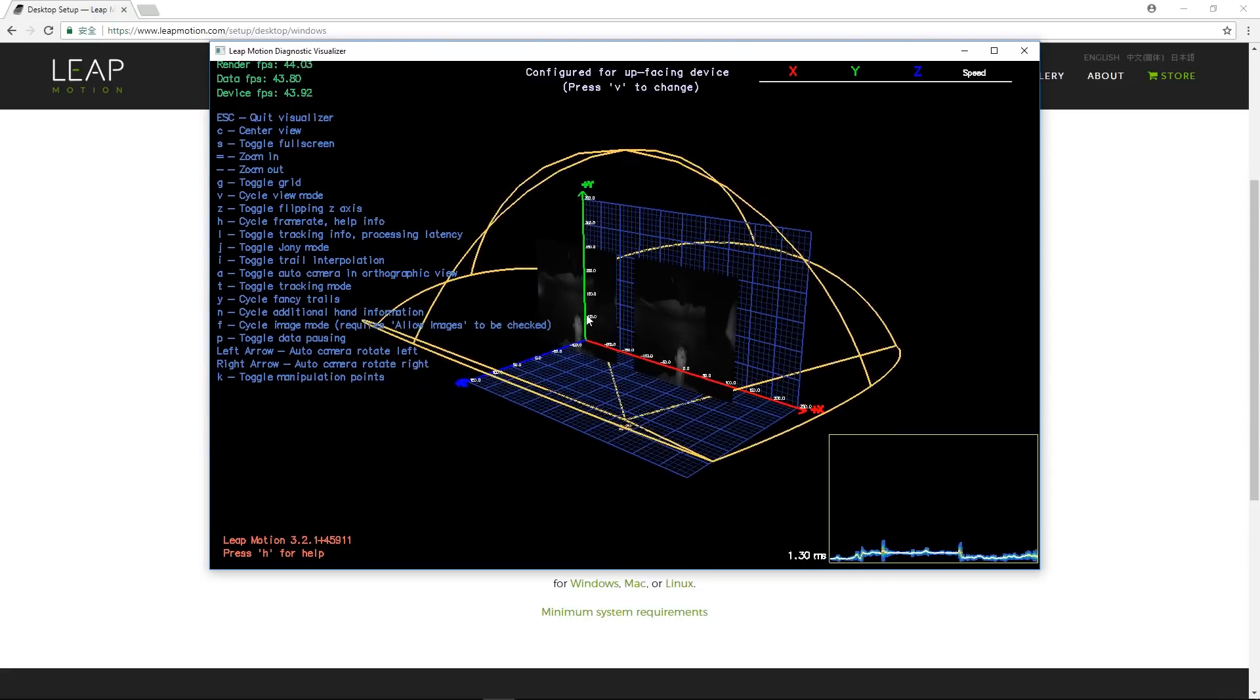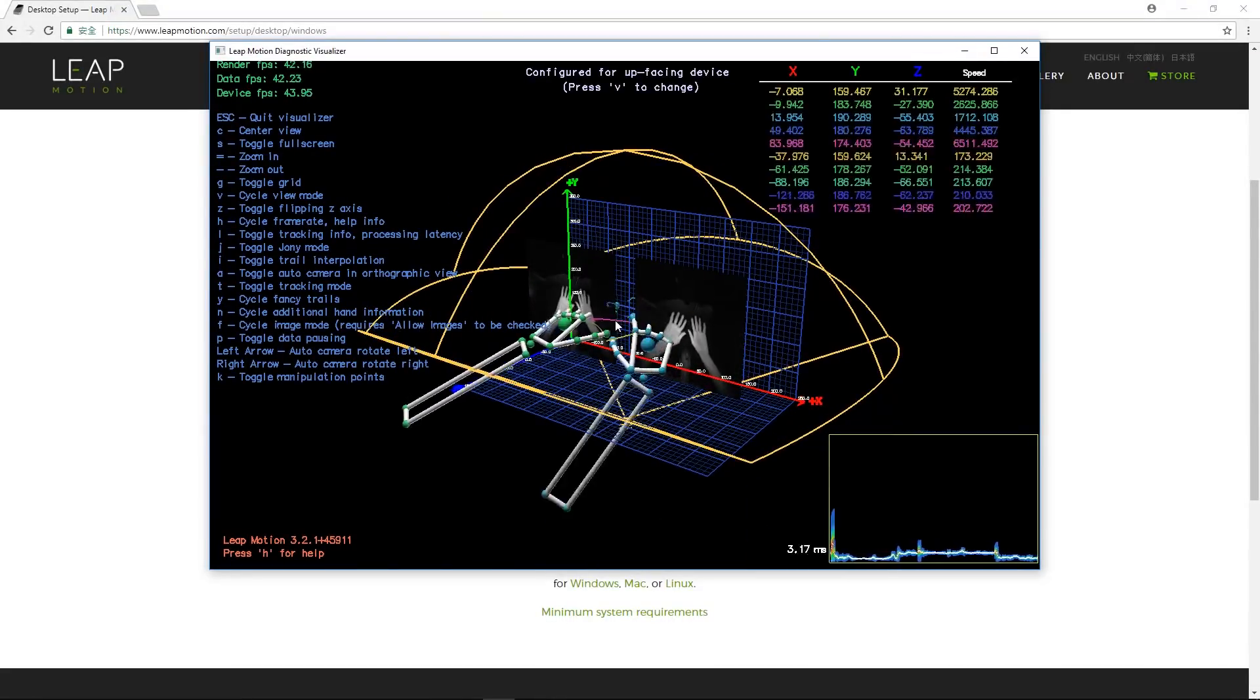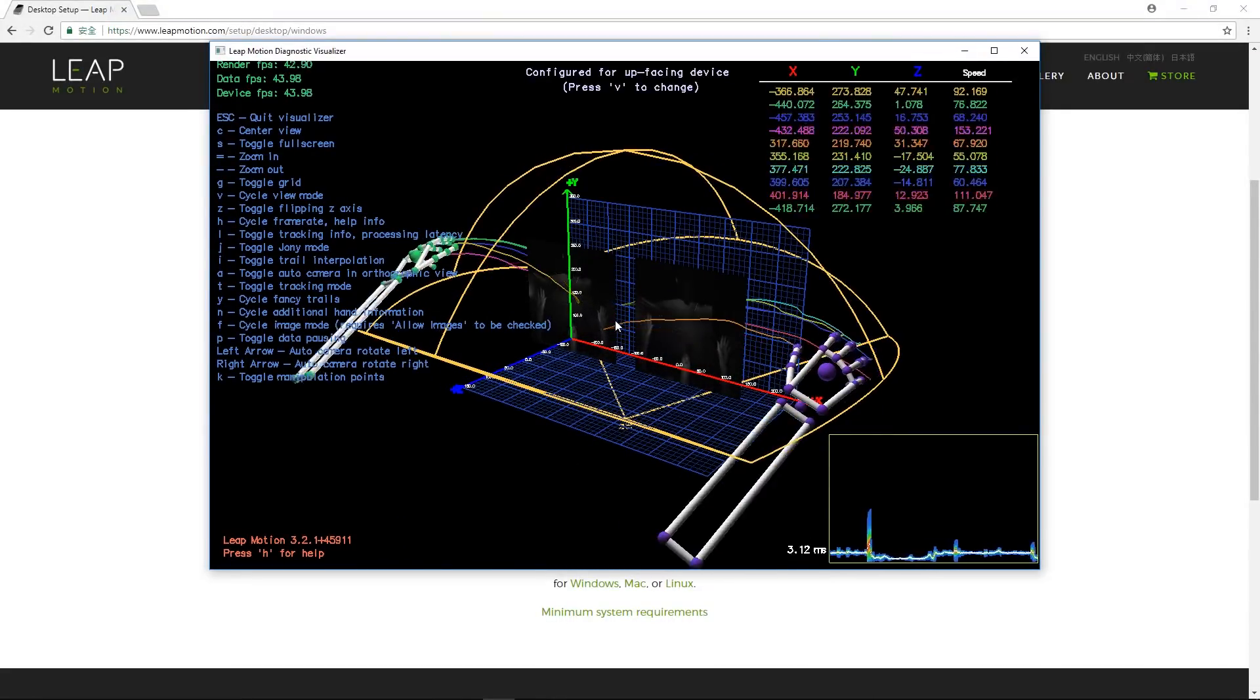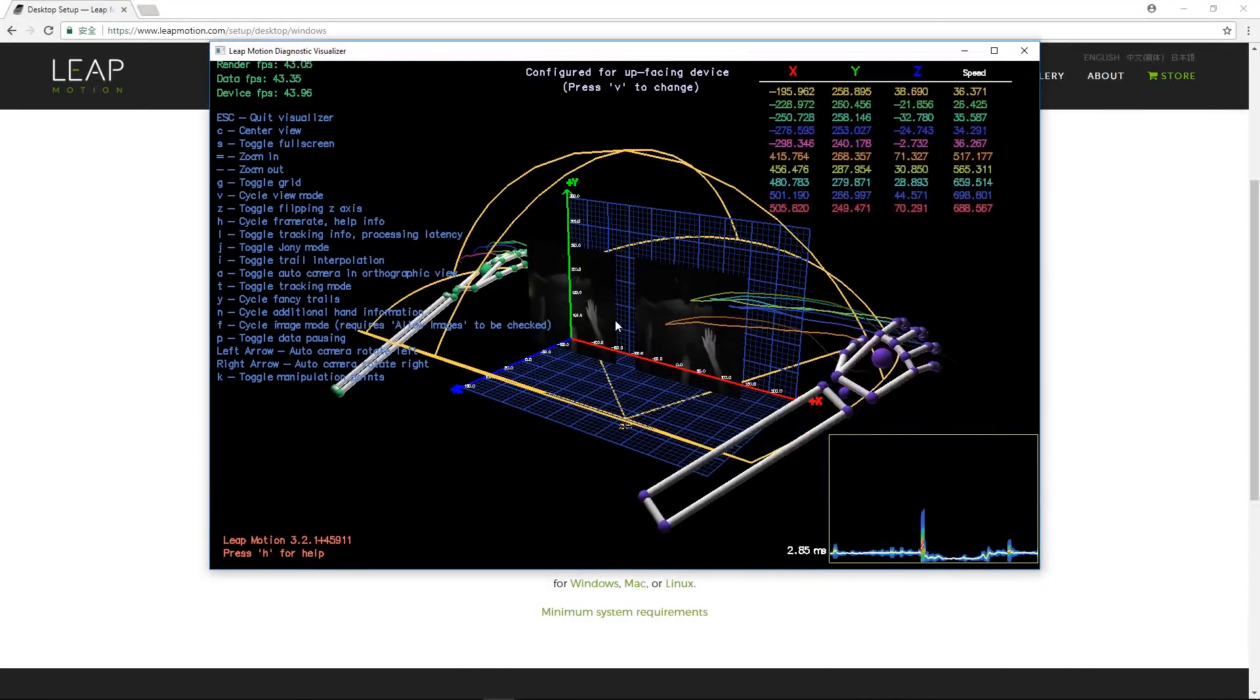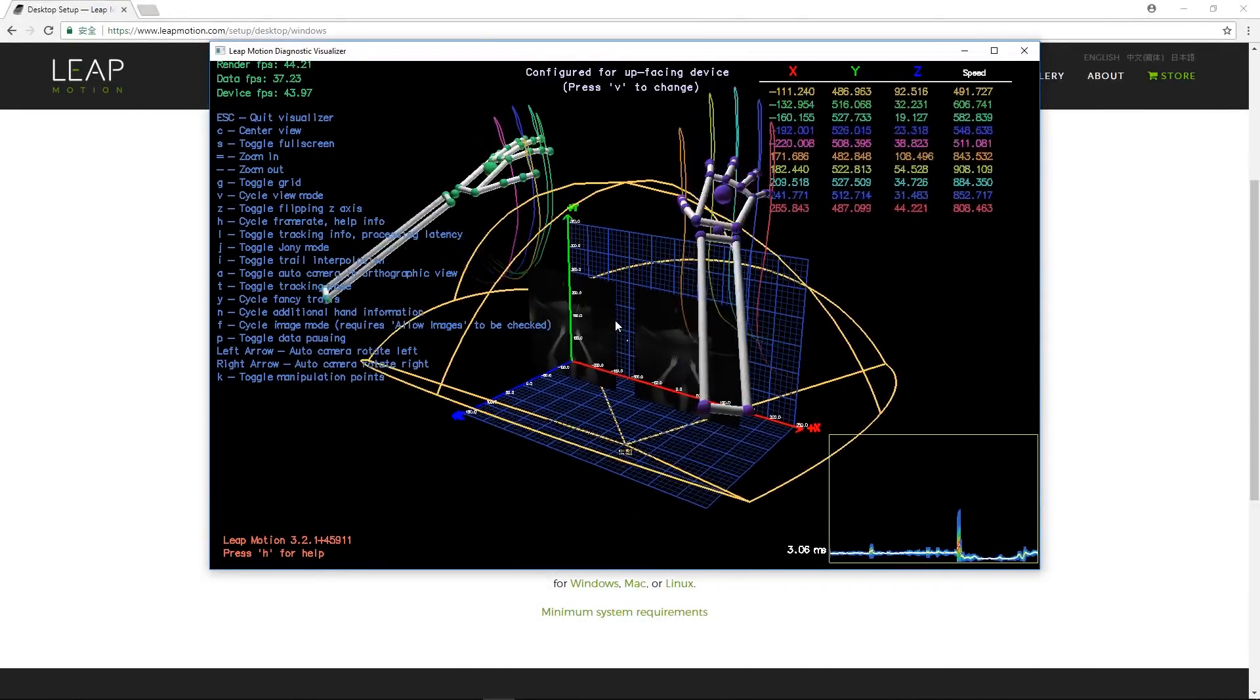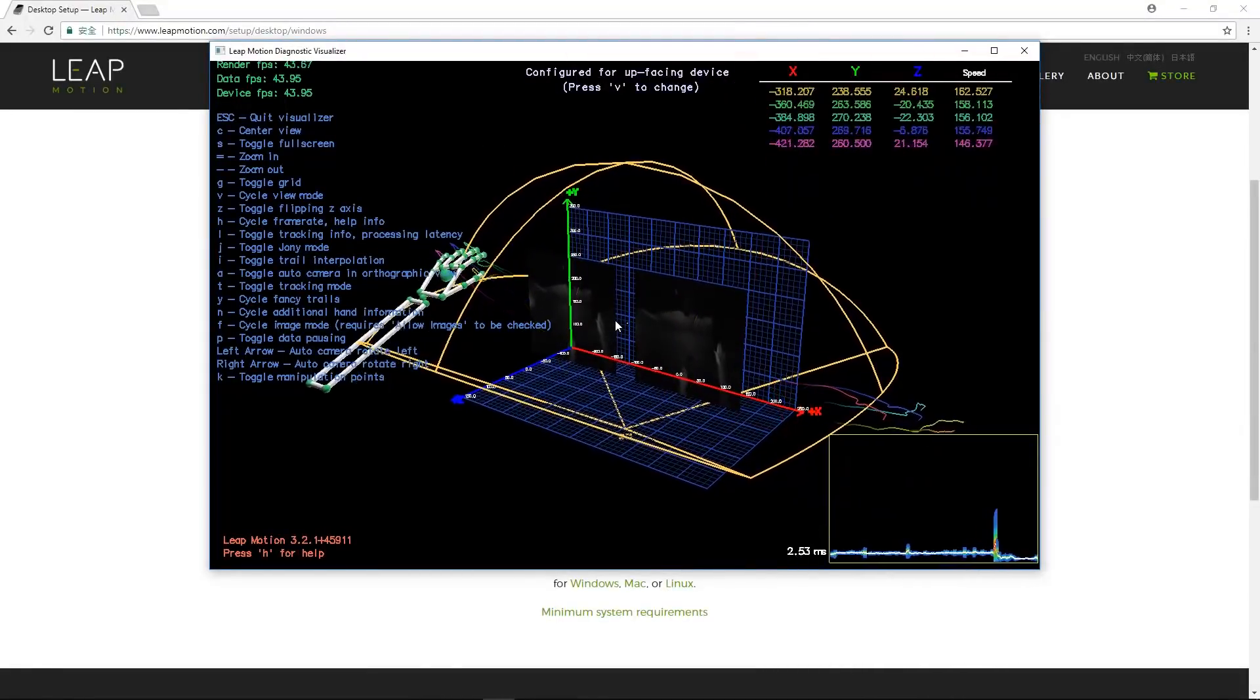Also, be aware that when you're closer to the edge of the capture range, you may experience excessive jittering as certain parts of the hand may be outside the range of the device. Keep your hands within the range of the device for ideal capture quality.